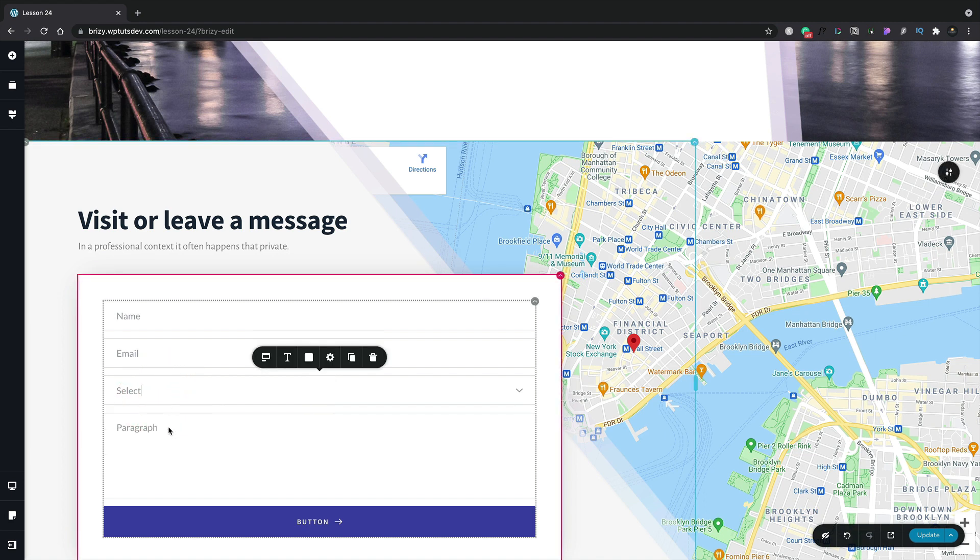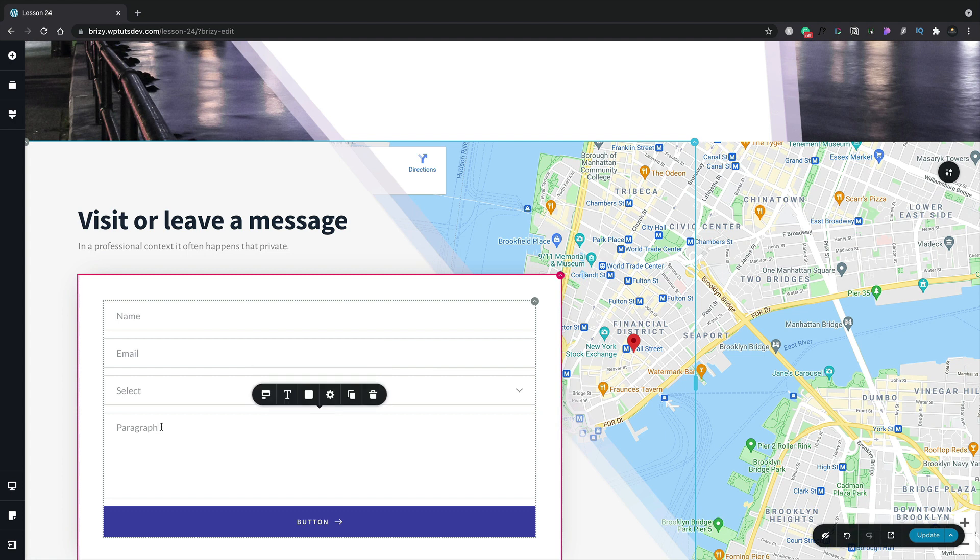Let's close that down and configure our final field. At the moment, paragraph doesn't make a lot of sense. So we're going to click inside there and change the option. And we're simply going to drop in a message that makes a little bit more sense.